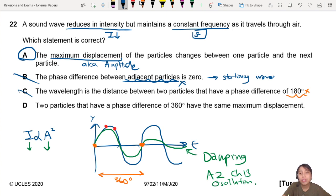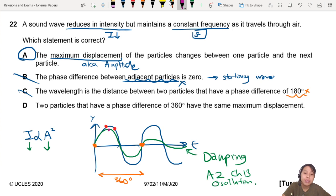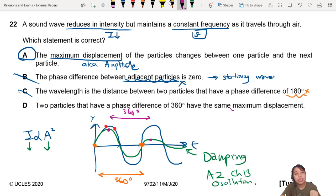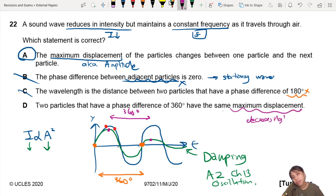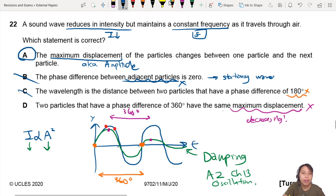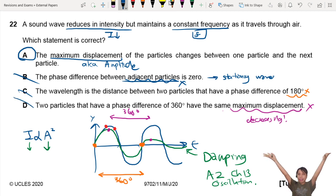Part D: two particles have a phase difference of 360 degrees at the same maximum displacement. No. I mean, you can say — if I take this particle and I take this particle, that's a difference of 360, right? But they're not going to have the same maximum displacement because your displacement is decreasing. So that's not correct. So the best choice is A.